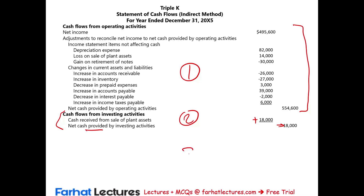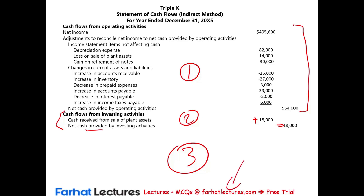What's left is the third section — the financing section — which we will look at next. In the meantime, go to Farhat Lectures for additional MCQs and resources to help you whether you are studying for your CPA exam, are an accounting student, a CMA candidate, or just seeking additional knowledge. Invest in yourself. Farhat Lectures is always here to help. Good luck and stay safe.